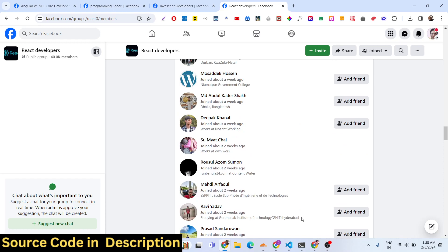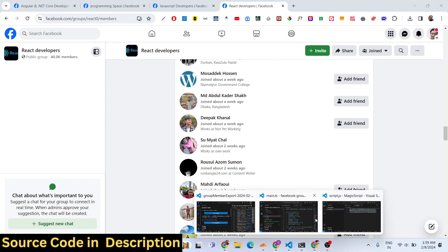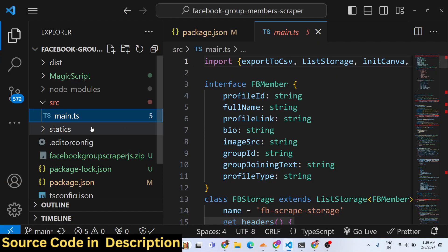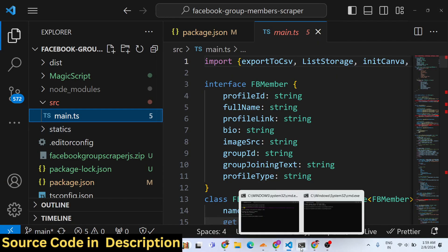All the source code — I have given this script in the description of the video. You can directly purchase it from PayPal in US dollars, or you can go to Stripe and purchase it in Indian rupees. Both payment links are given in the description. After downloading it from Google Drive after payment, I will show you how to deploy it.